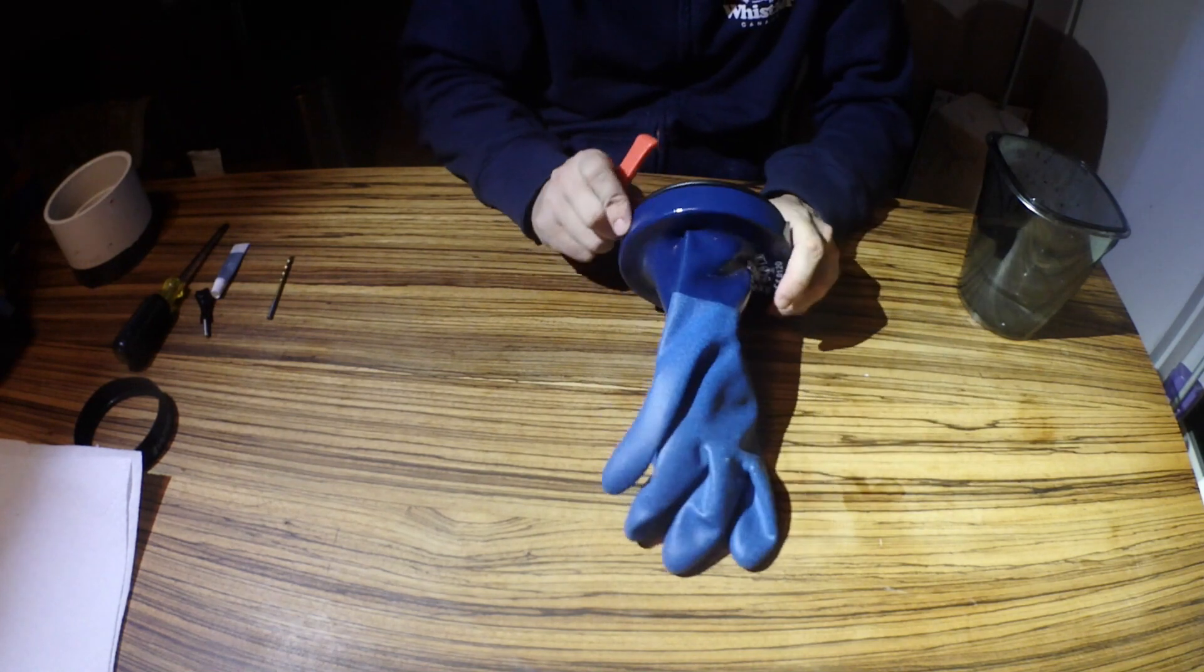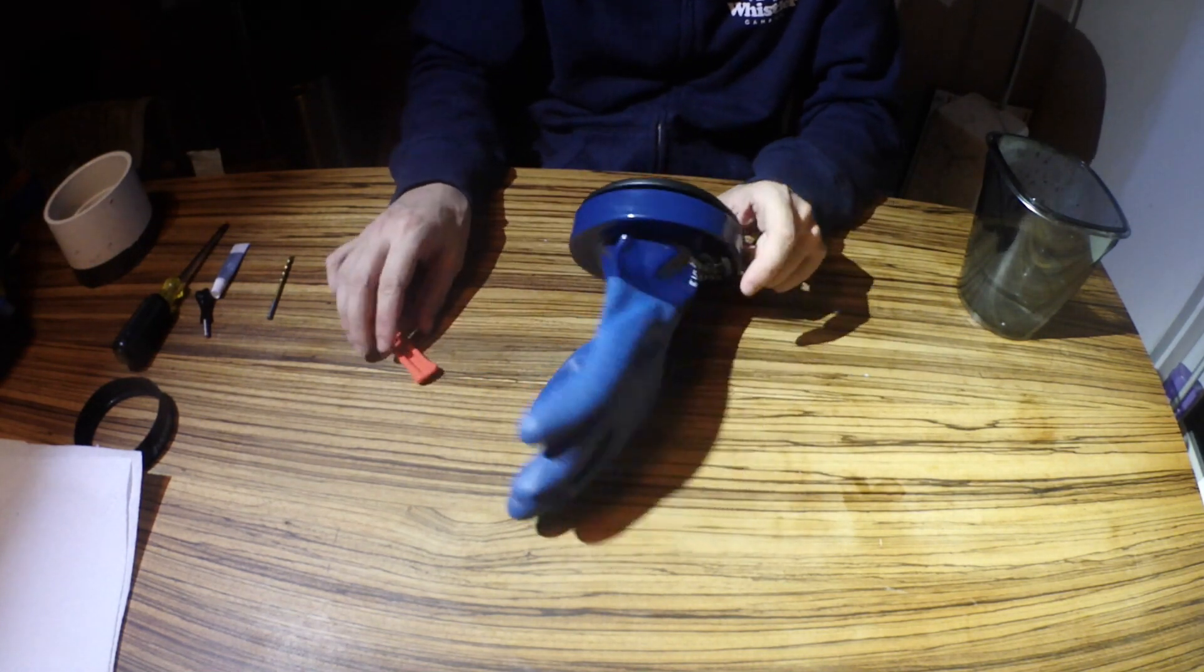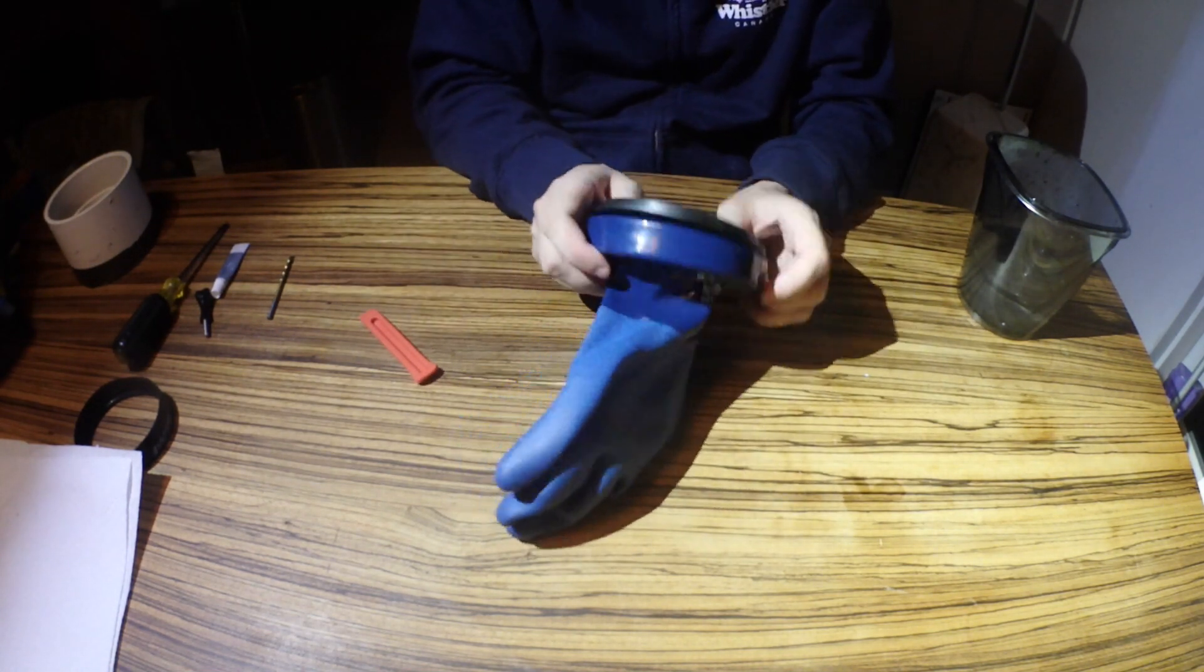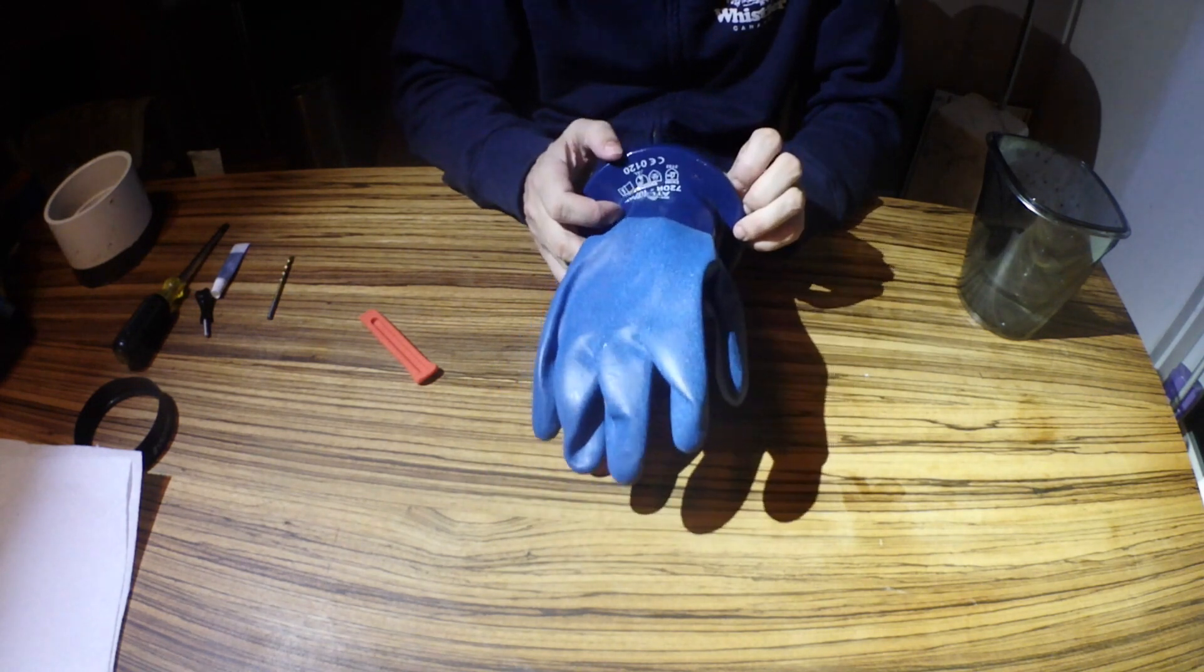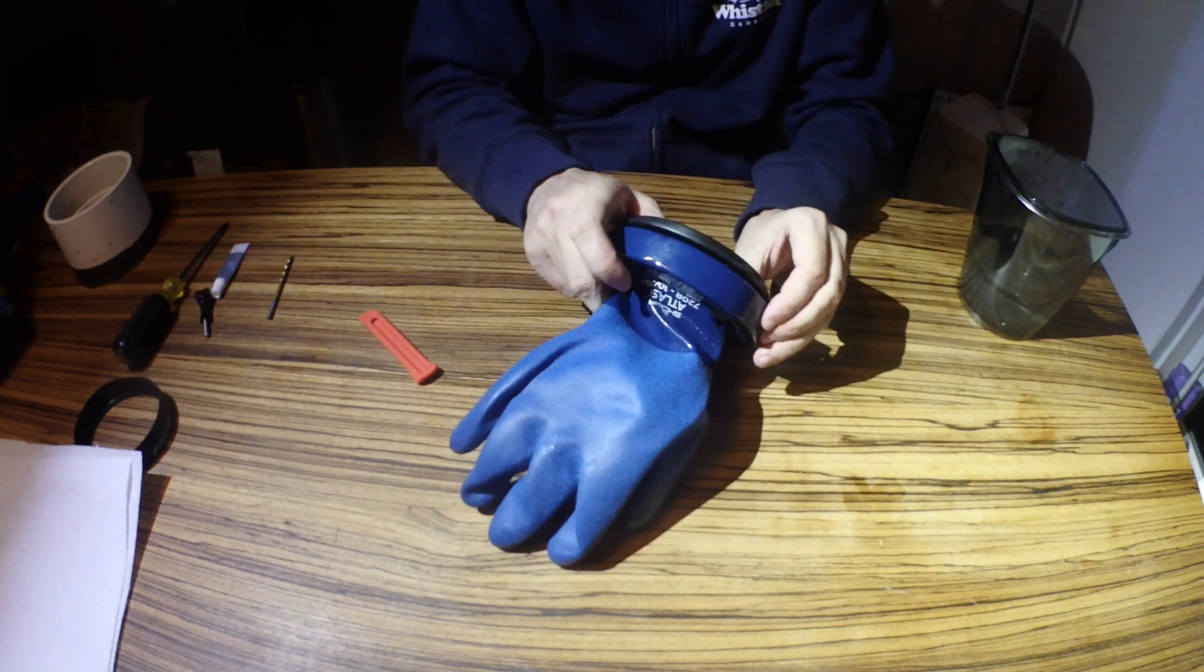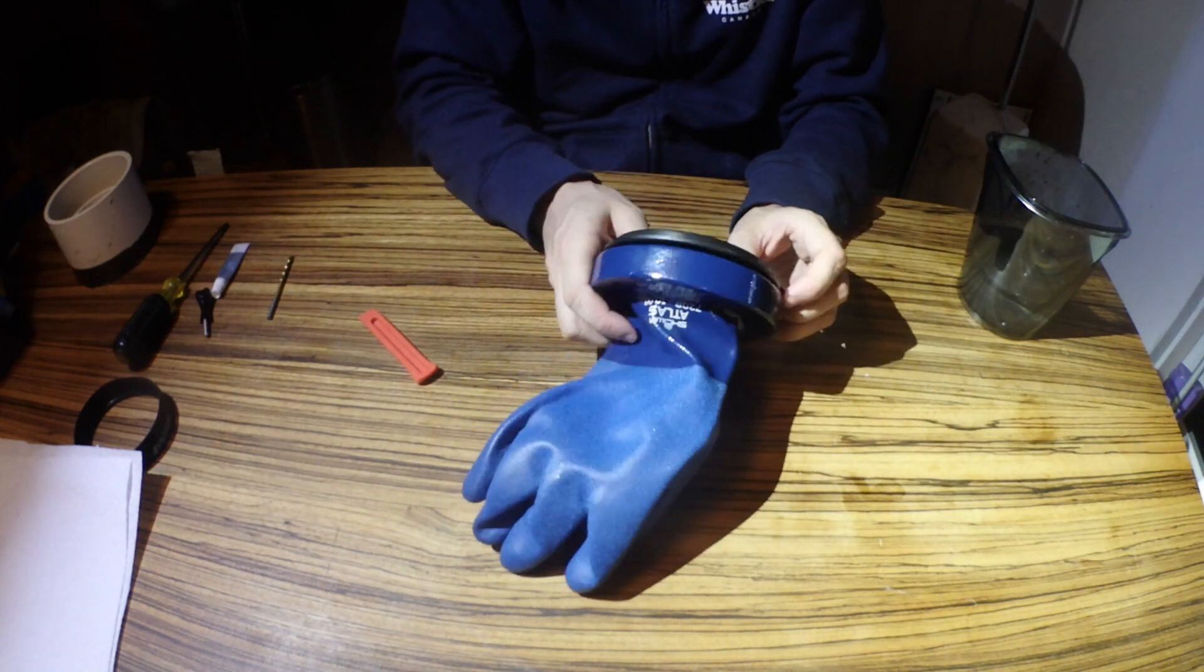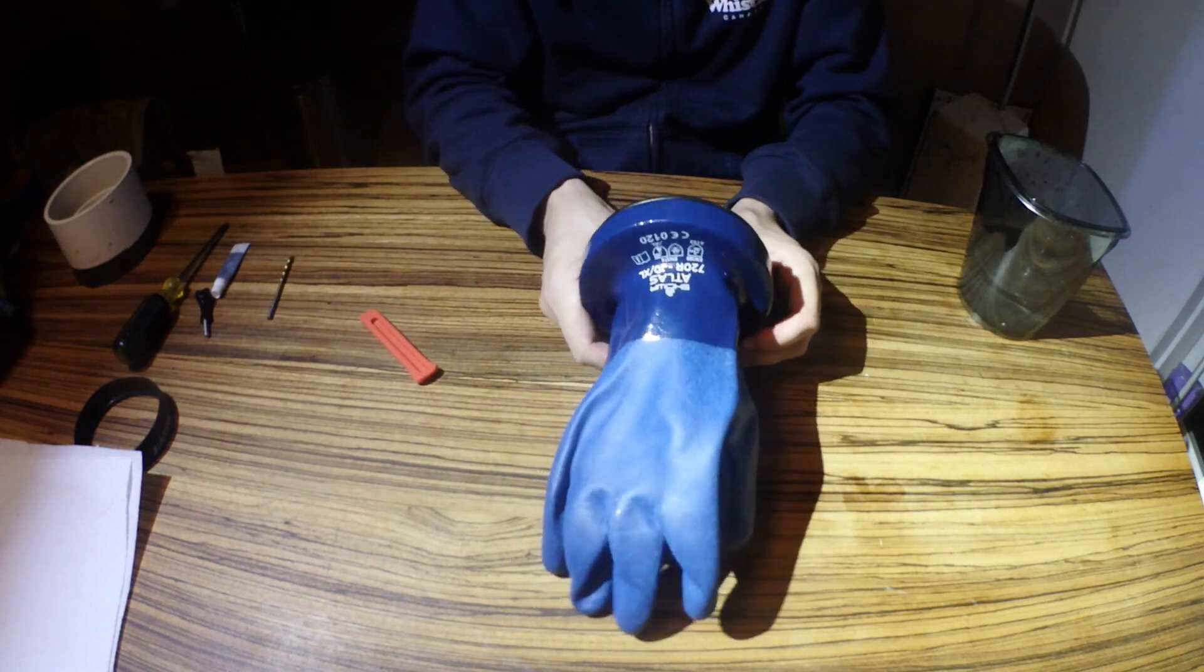It is completely on the glove. Now we've got to get the PVC coupler out of here, and it is a lot more difficult on these 720Rs than it is on the 620s that I typically used to use.